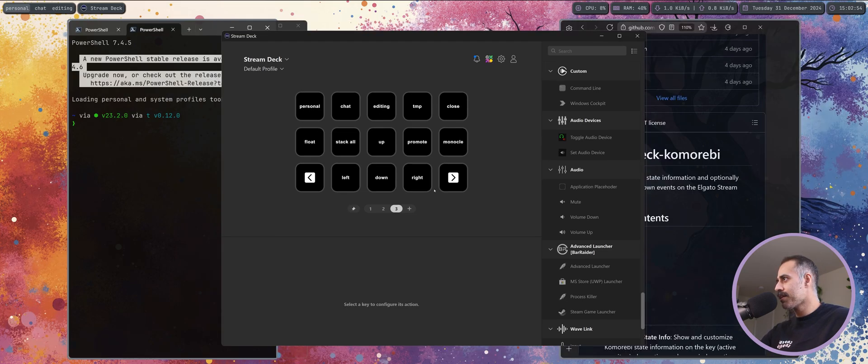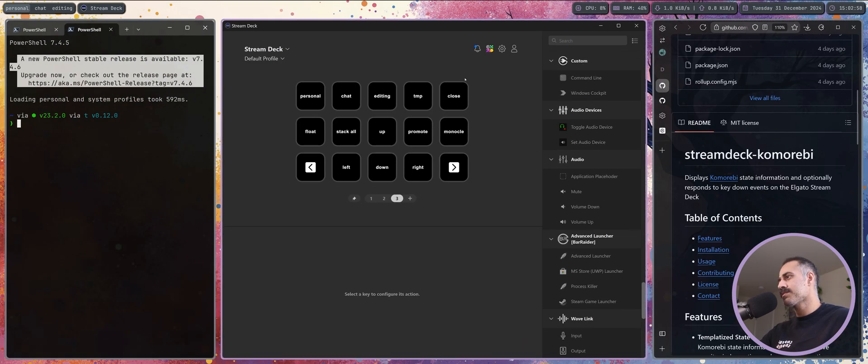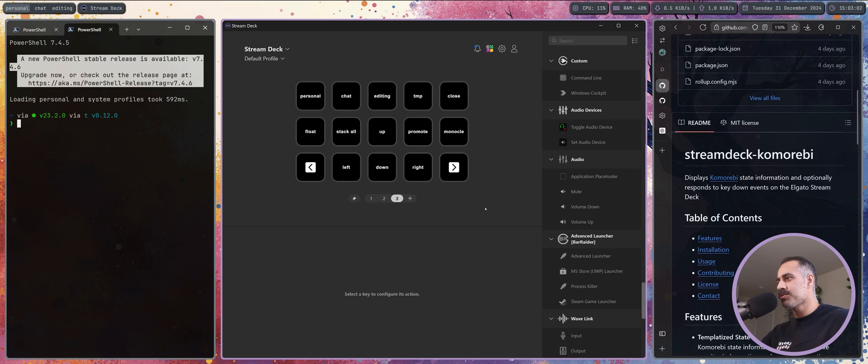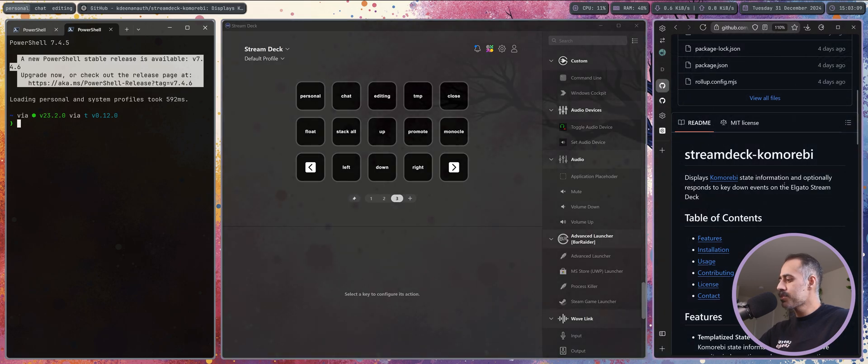Some common commands that I use a lot are float, stack all, promote and monocle. We can start from float. I'm going to press the float button on my Stream Deck now and it toggles float for this window. If I press it again it will unfloat and reintegrate that into my tiling window manager layout.